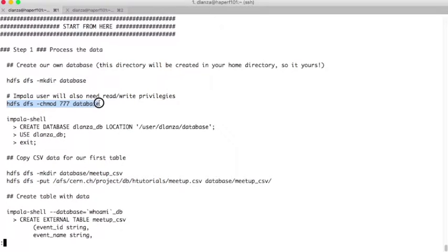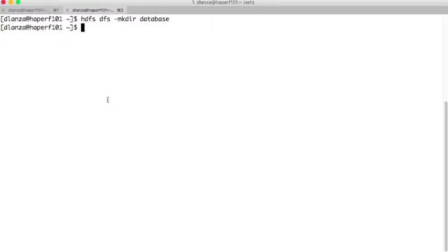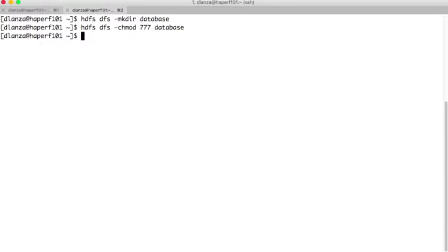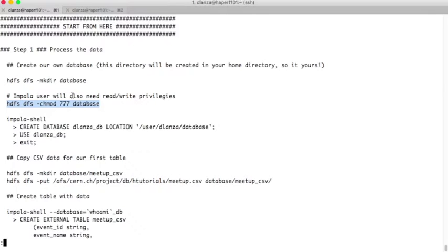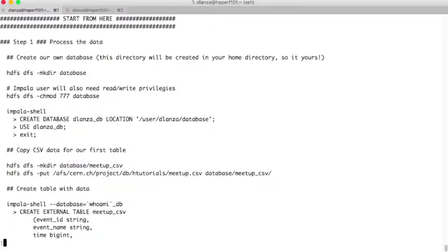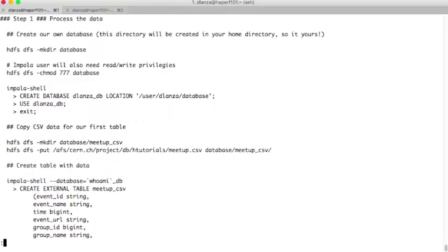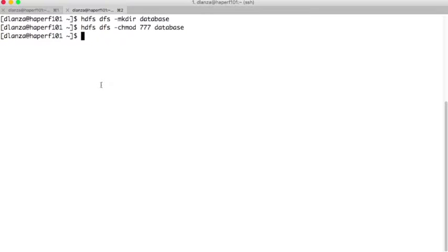Once this directory has been created, we need to grant access to everyone because Impala will access the data here as the Impala user, and it needs to write and read data from this database. So we need to grant access both for writing and reading to this directory. We have created the directory, but we haven't told Impala that there is a database. So we need to use the Impala shell, which is the interface with Impala, to declare the new database and tell Impala where it is located.